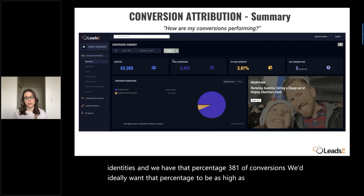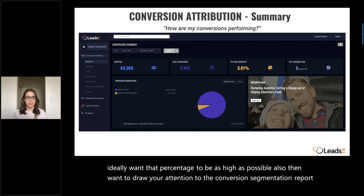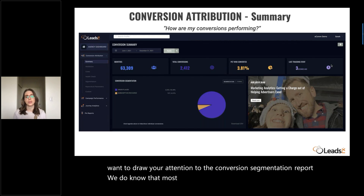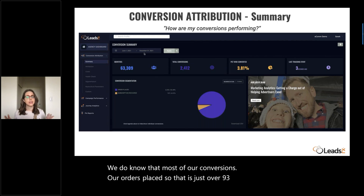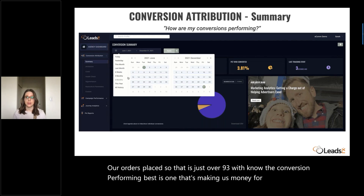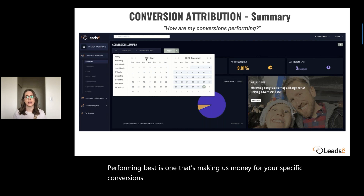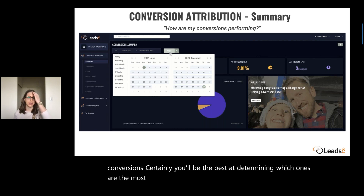I want to draw your attention to the conversion segmentation report. We do know that most of our conversions are orders placed — just over 93%. With this, we know the conversion performing best is one that's making us money. For your specific conversions, you'll be the best at determining which ones are most important for the success of your company.